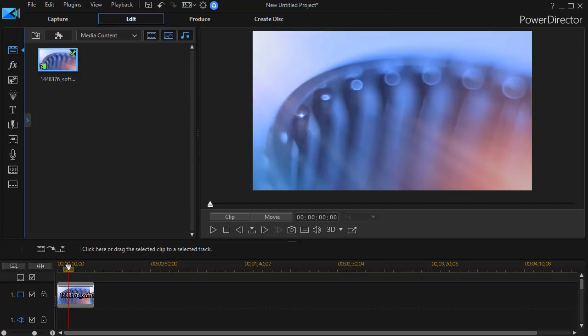In this tutorial in CyberLink PowerDirector we'd like to show you some basics for creating your own particles. There's a particle room in PowerDirector that has a number of predefined customized particles that you can use and edit. But in this tutorial we're going to show you the first steps of how to create particles of your very own from scratch.